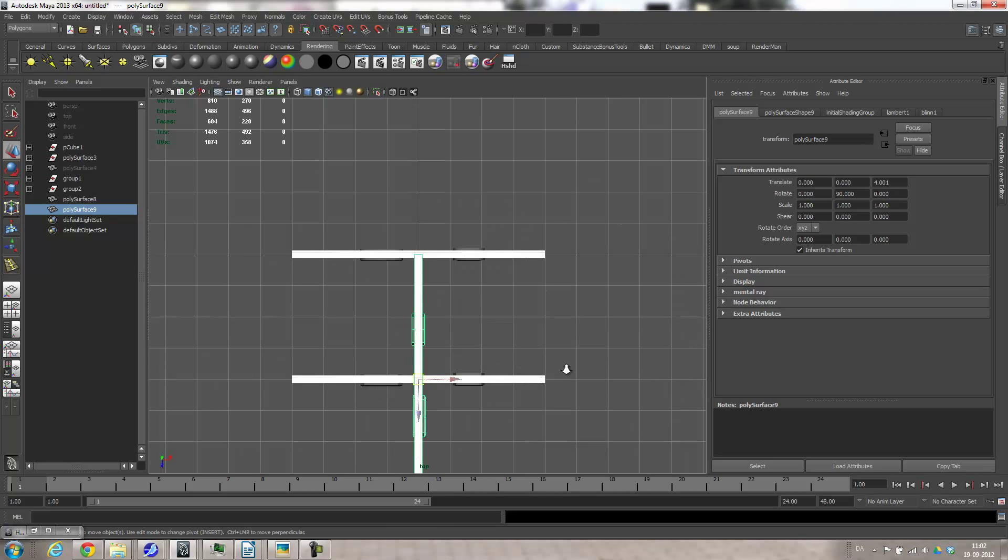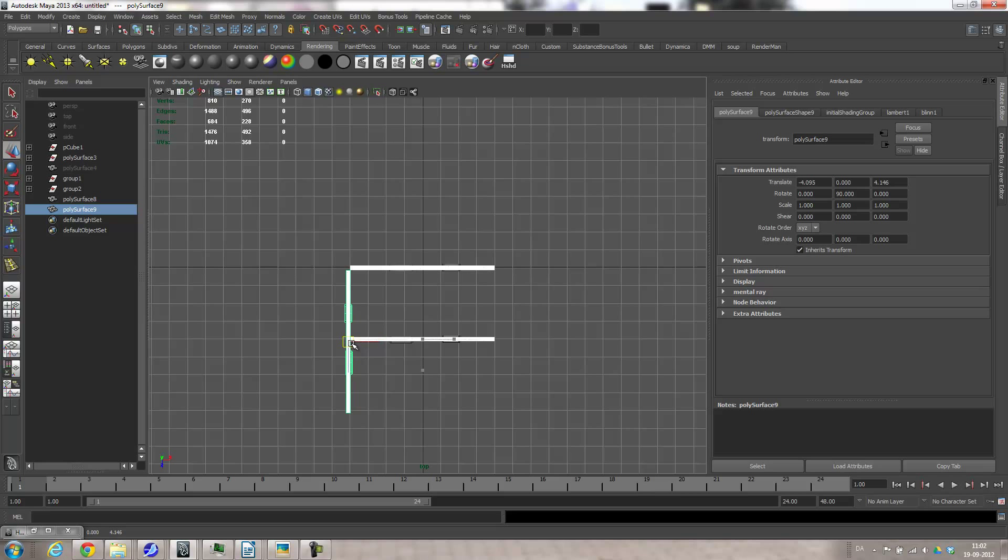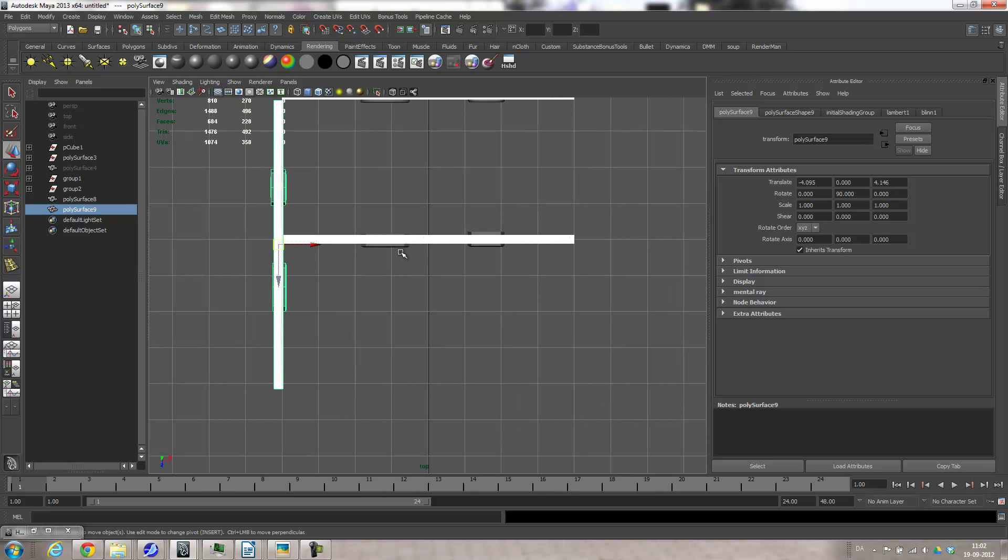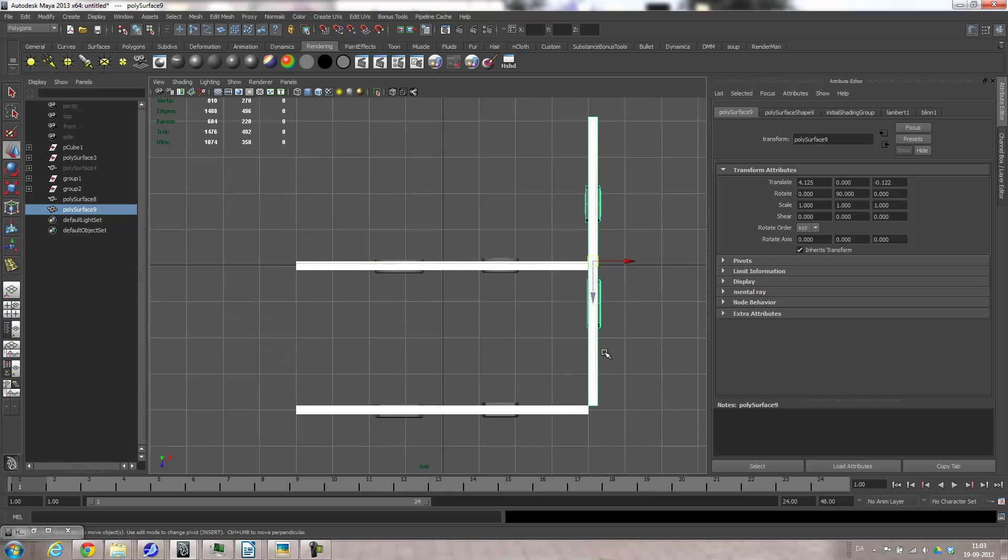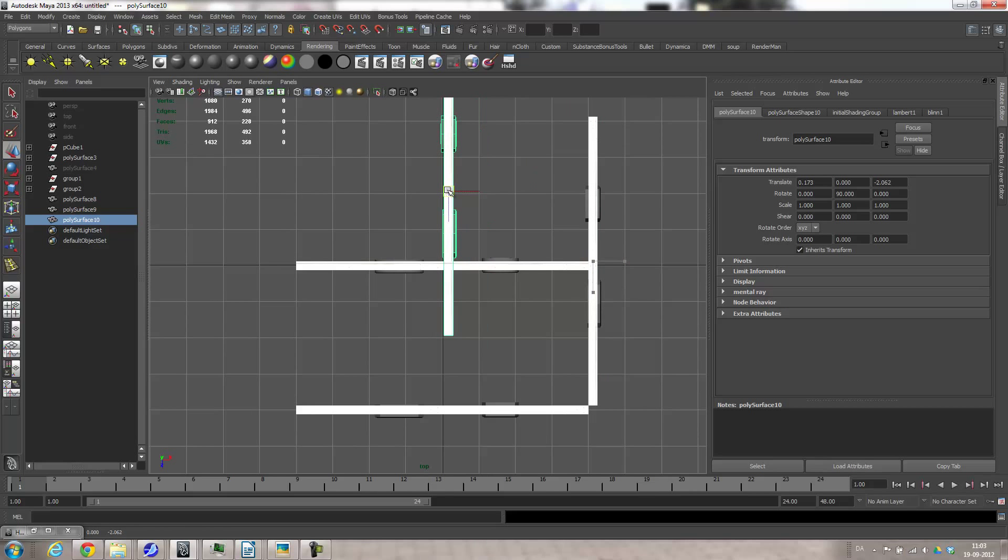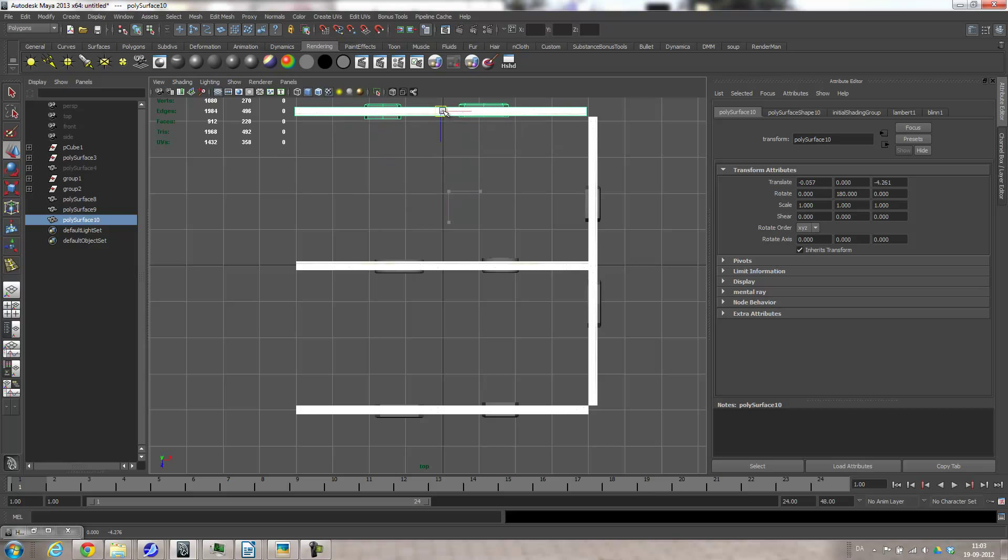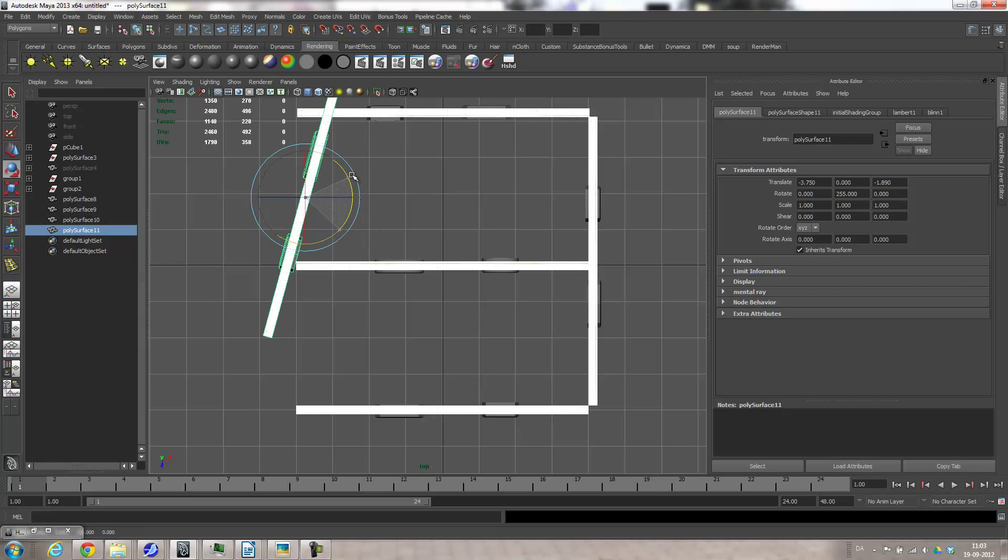Top view. And just move it over here. Oh no, actually it should be over here. There you go. Control D, move it over here. Rotate tool, hold the J key, rotate, move, put it there. Control D, move, E to rotate, hold the J key to snap.